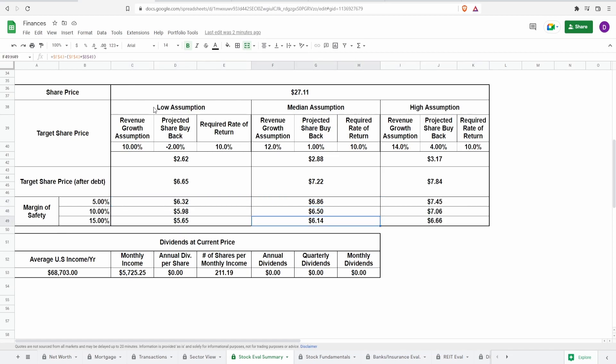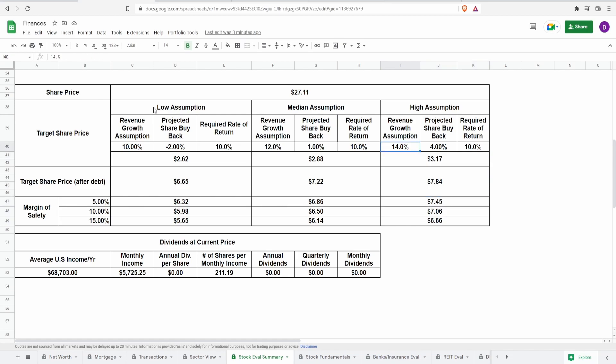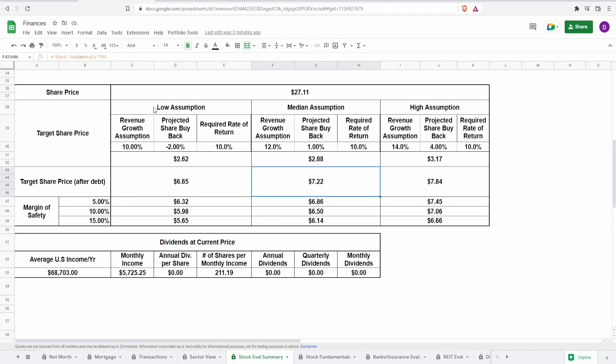For the median assumption, it is between $6.14 to $6.86. And for the high assumption, it is $6.66 to $7.45. So as it stands, with the current share price of $27.11, this, as you can see, is pretty much expensive right now as it stands.